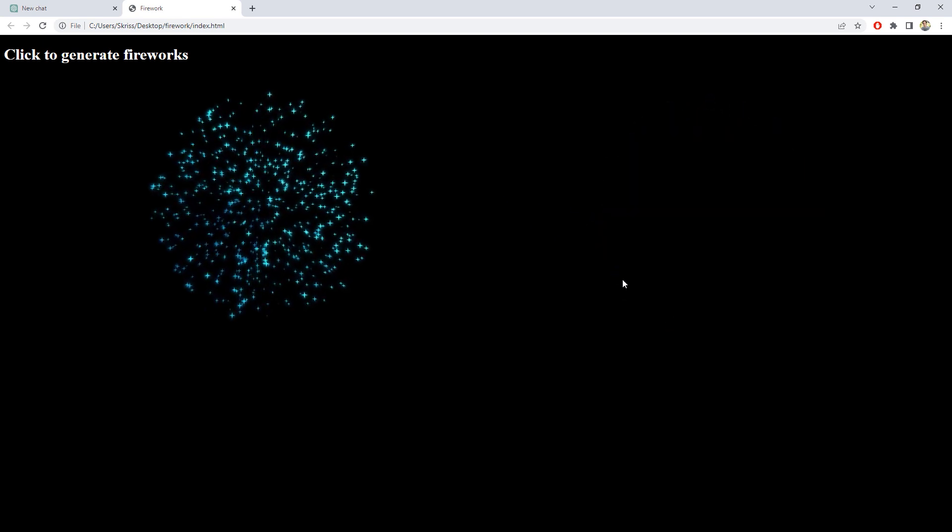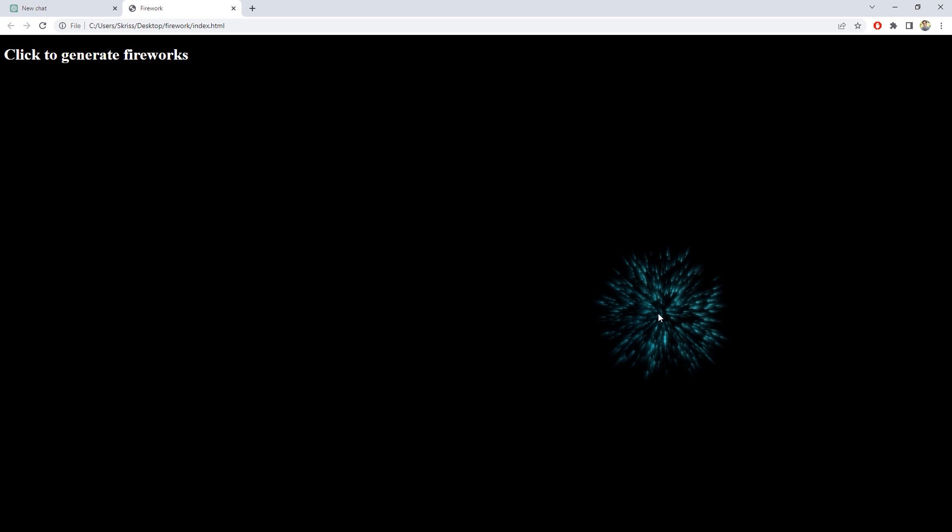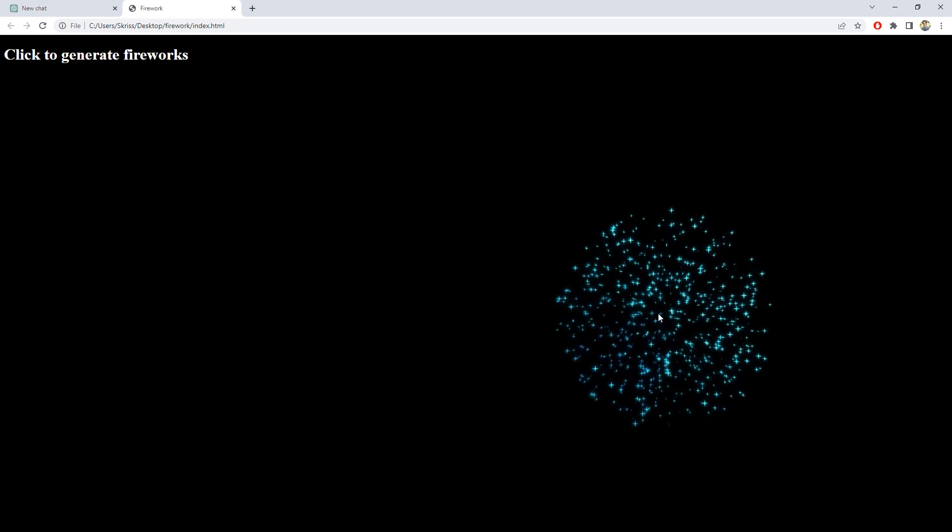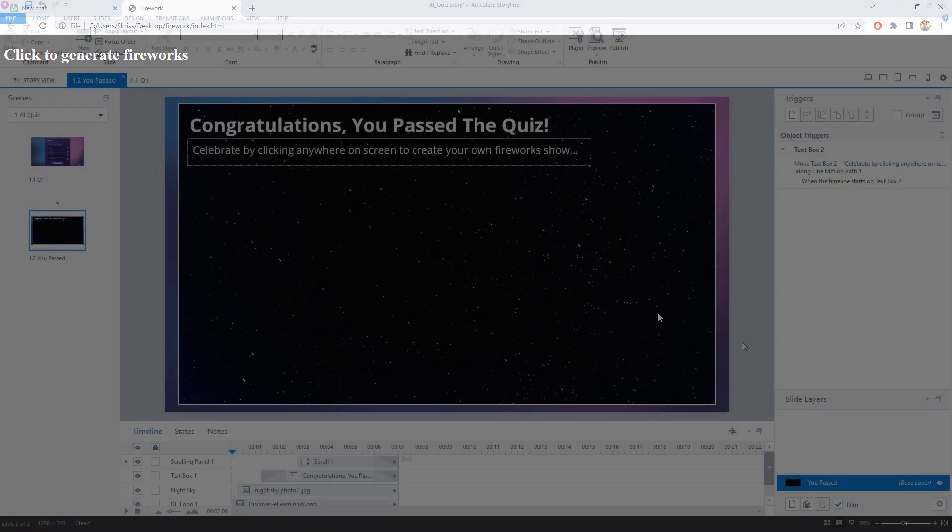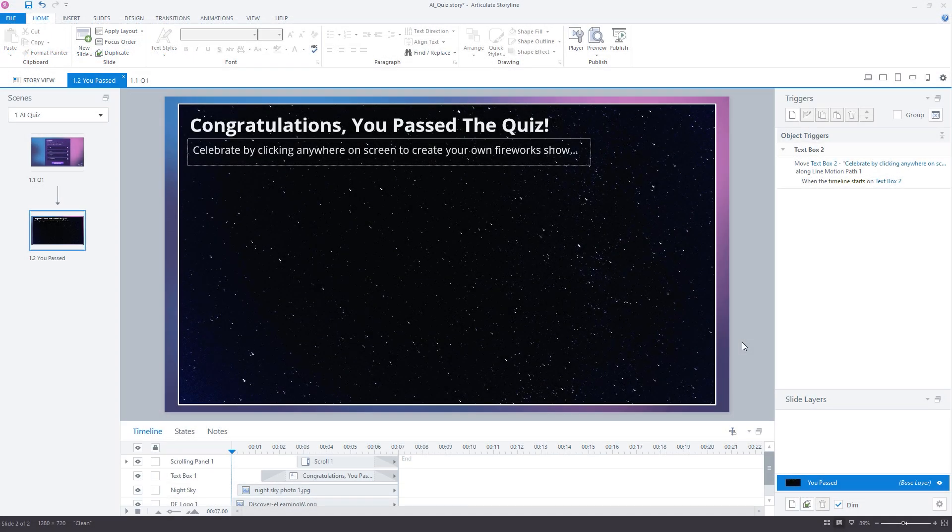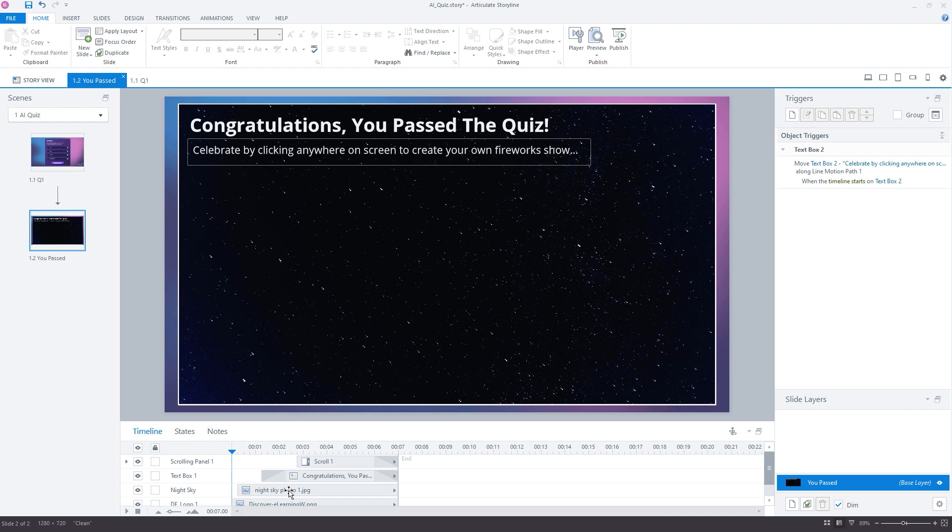At this point, I'm starting to think about how we can bring all of this together in my Storyline project. I'll need a new slide and a picture of the night sky, which is easily found in the Articulate Content Library. I'm thinking it would be cool to turn this into a scene of some people looking up at the sky, whilst the firework display is happening. So let's see if we can get AI working for us again to achieve that.